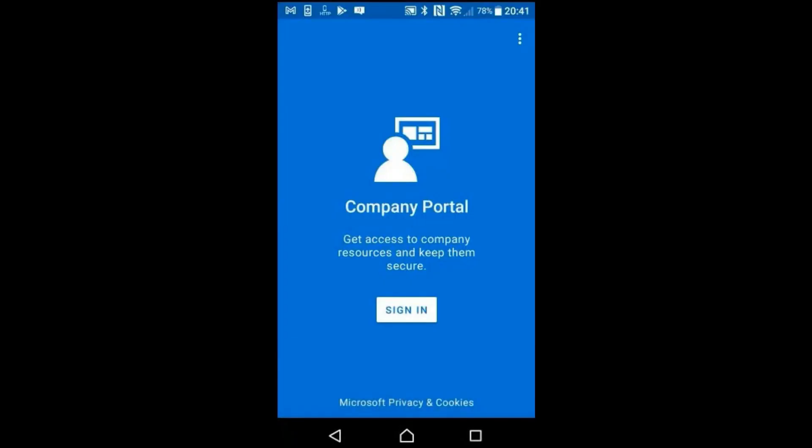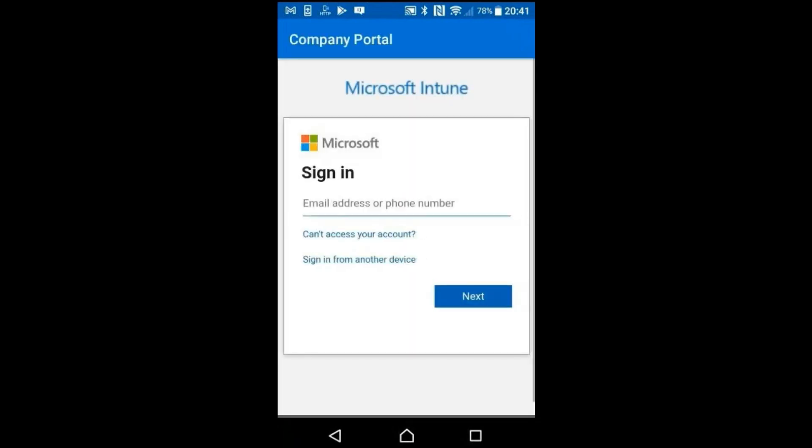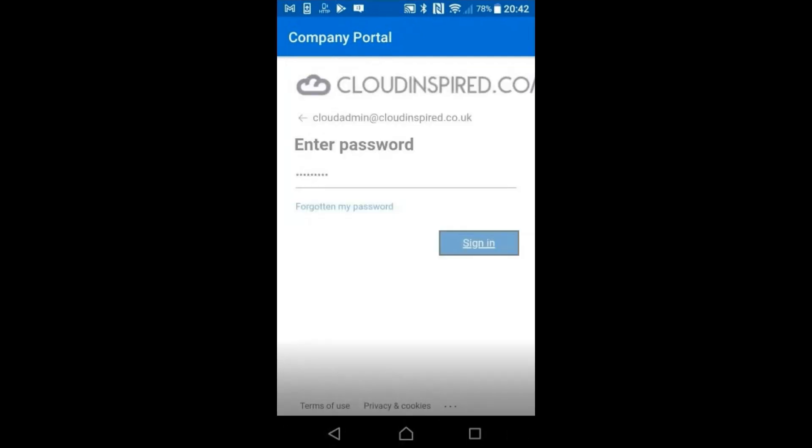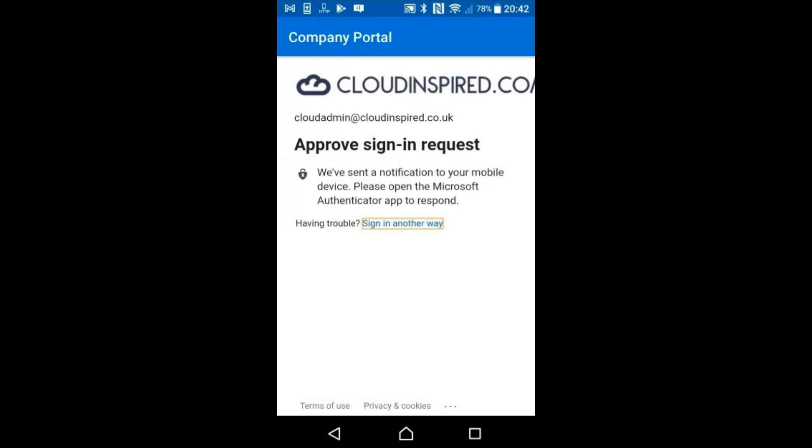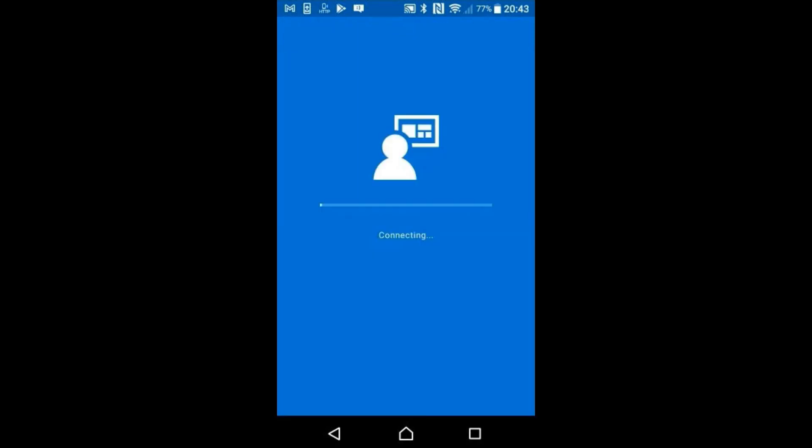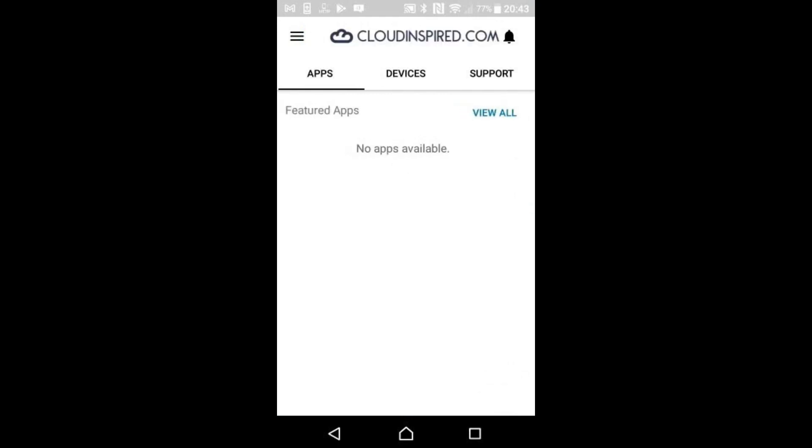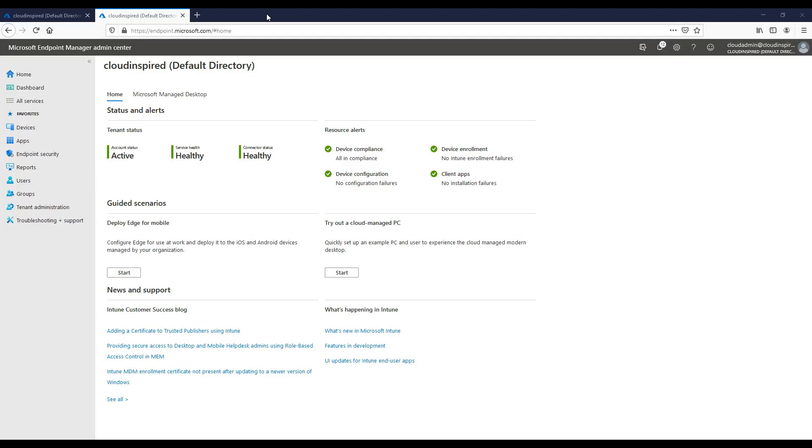If we now switch to our Android phone and with the company portal app already installed, we can sign in to gain access to resources and applications. We can see our branding is shown with the logos uploaded earlier within the policy. MFA is configured here, so we approve our sign in request. We then have access to the company app where we would need to then publish applications in Endpoint Manager.